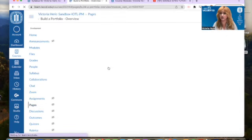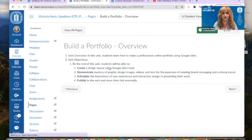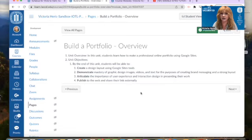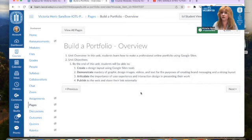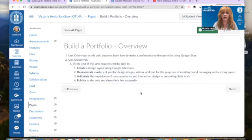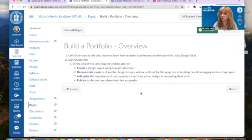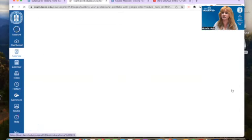In this unit, taking a look at some of the things we're going to achieve, you're going to create a design layout using Google Sites. You're going to demonstrate mastery of graphic design, images, videos, text for the purposes of creating brand messaging and a strong layout, which we're emphasizing in every part of this course. You're going to articulate the importance of user experience and interaction design in presenting your work. And finally, the fun part, you're going to publish to the web and share your link externally.